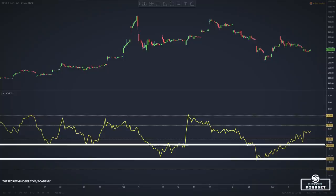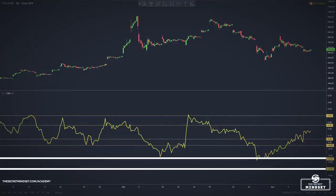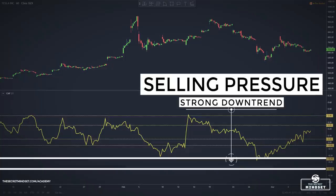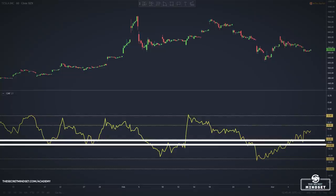Values between –0.05 and –0.25 indicate selling pressure from the bears — a sign of distribution and a downtrend. Values between –0.25 and –0.4 indicate that the bears are in control, suggesting a strong downtrend. Values between –0.4 and –1 indicate that the bears are in full control, suggesting a very strong downtrend.